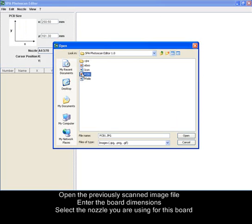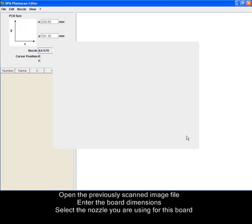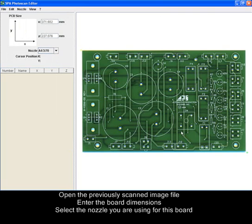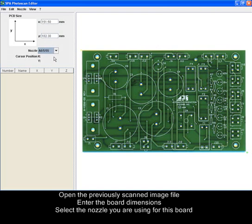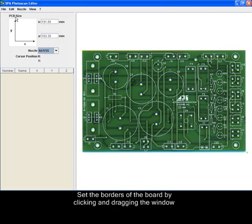Open the previously scanned image file. Enter the board dimensions. Select the nozzle you are using for this board. Set the borders of the board by clicking and dragging the window.